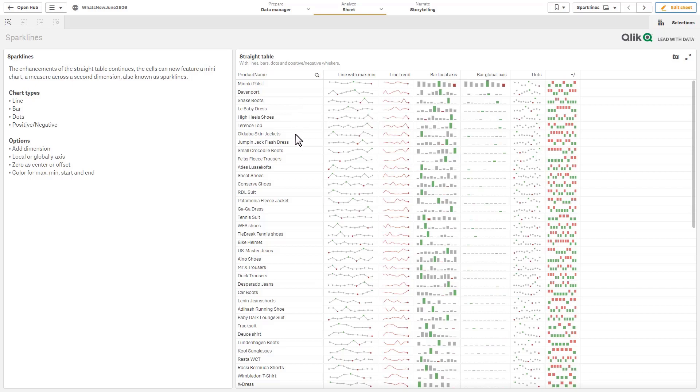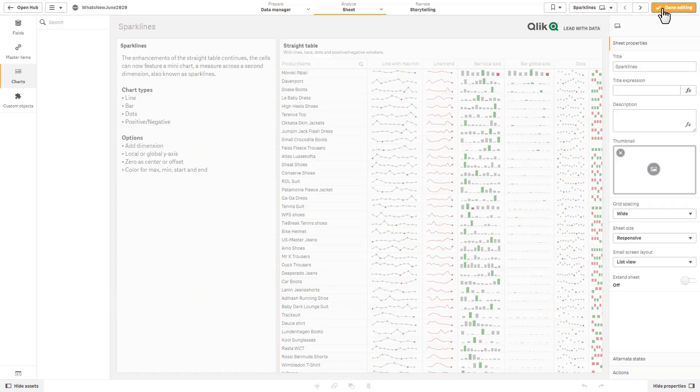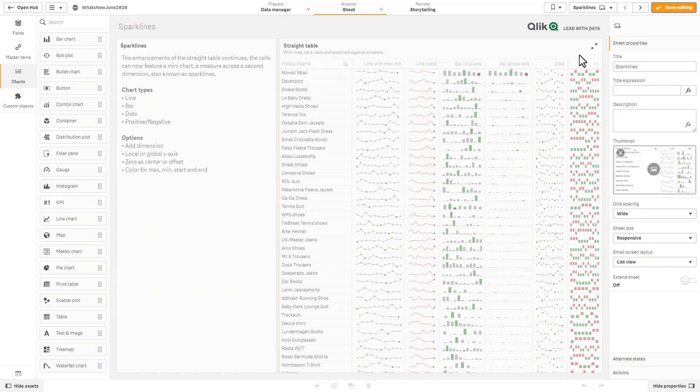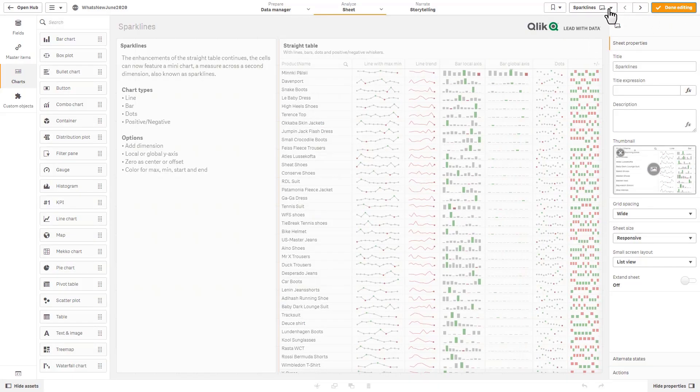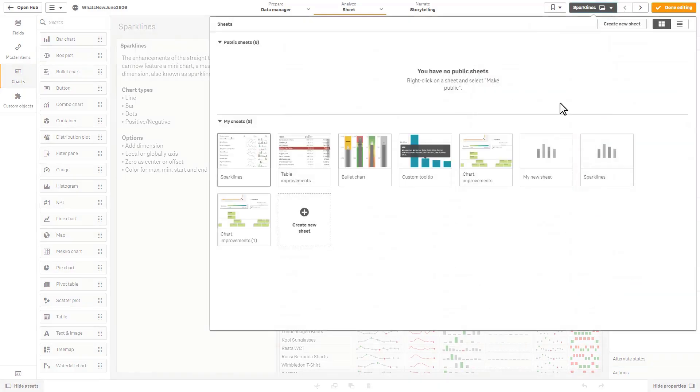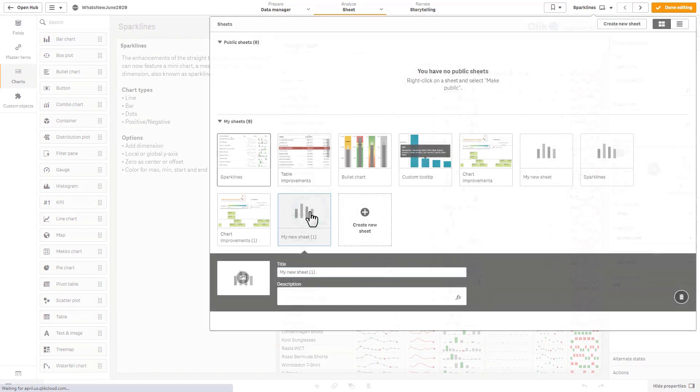We have our product name and then these are basically the measures with the additional dimension in this case a time period. So let me just show you quickly how to make that. Just going to create a new sheet very quickly. I'm going to grab my table object and we'll just add a dimension for product.